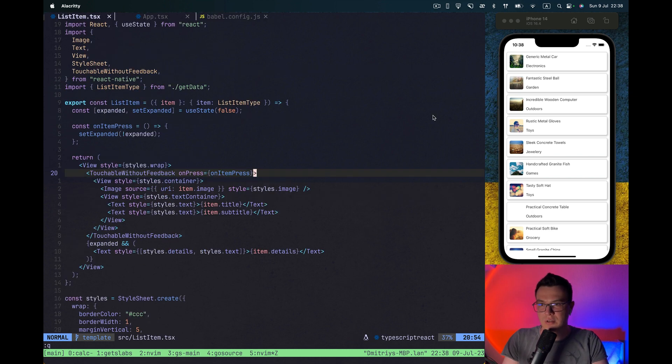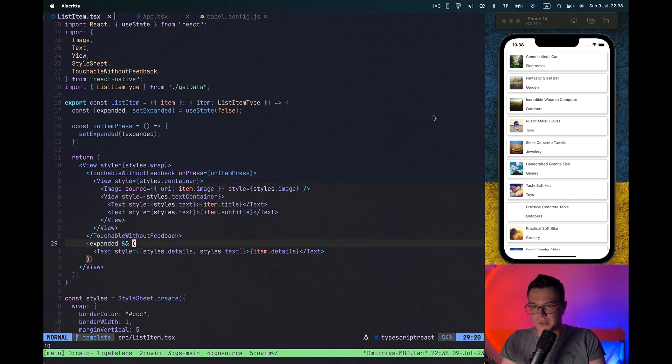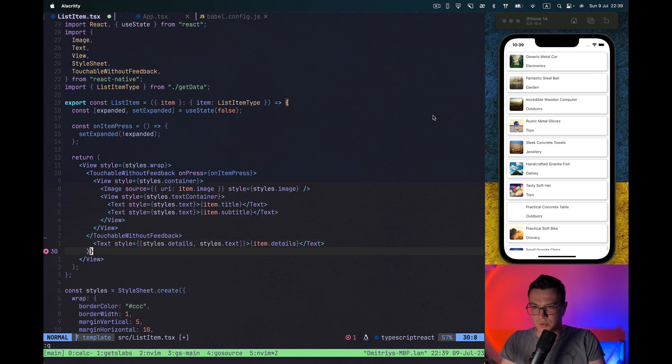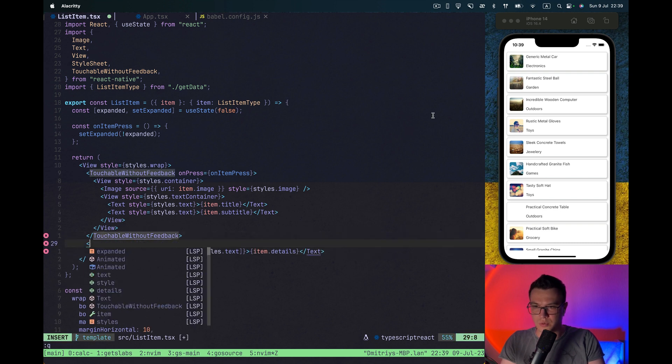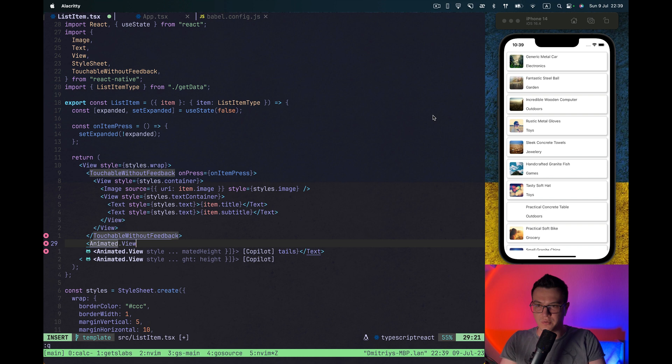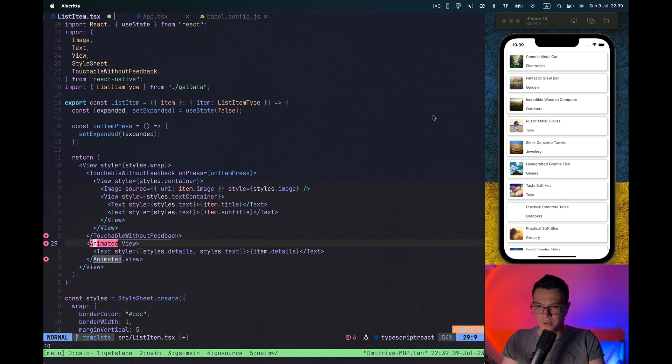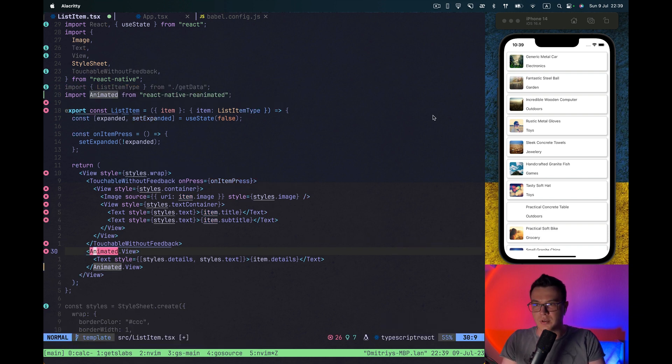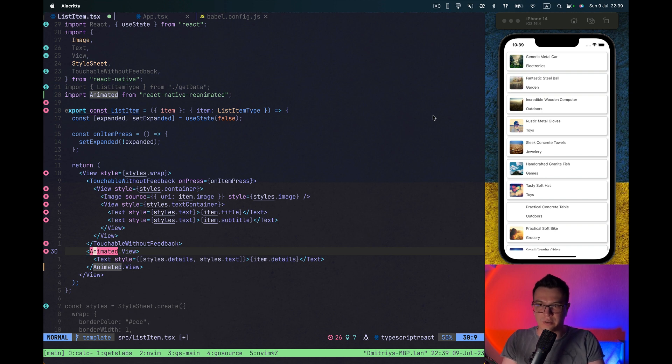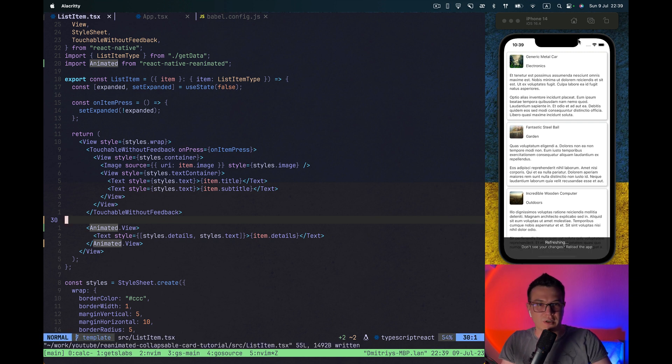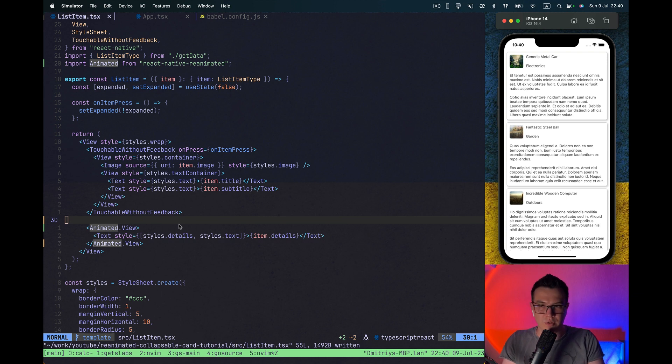We will see in a few minutes. So now let's replace our render of description logic. So let's first of all wrap it with animated view. And we need to import animated from React Native Reanimated Library. And you see now all the cards are expanded because we don't have this expand logic anymore.